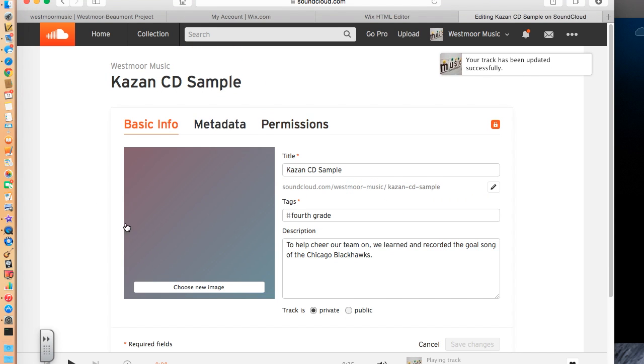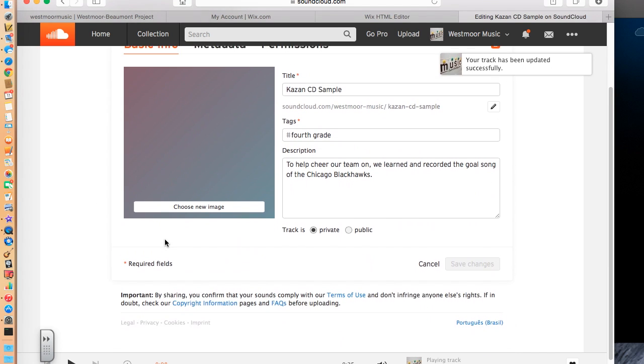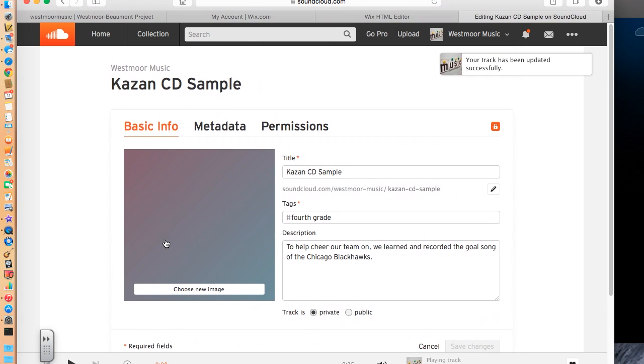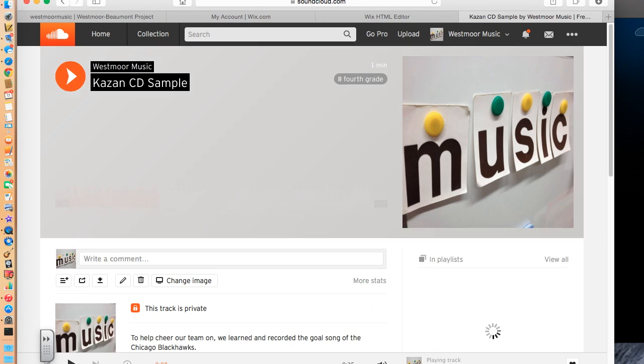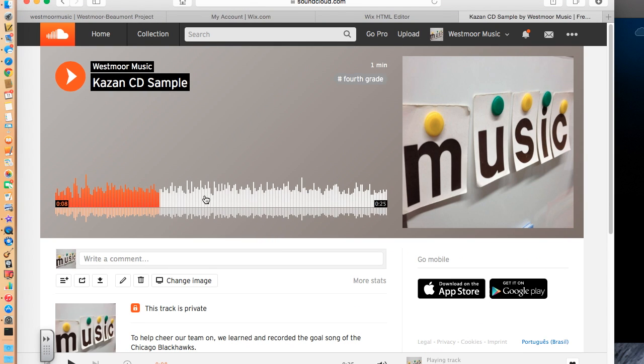Alright, now I'm going to go back here and I would like to... I'm actually going to click down here and go back to this screen. Now what I'd like to do is embed it into my website.